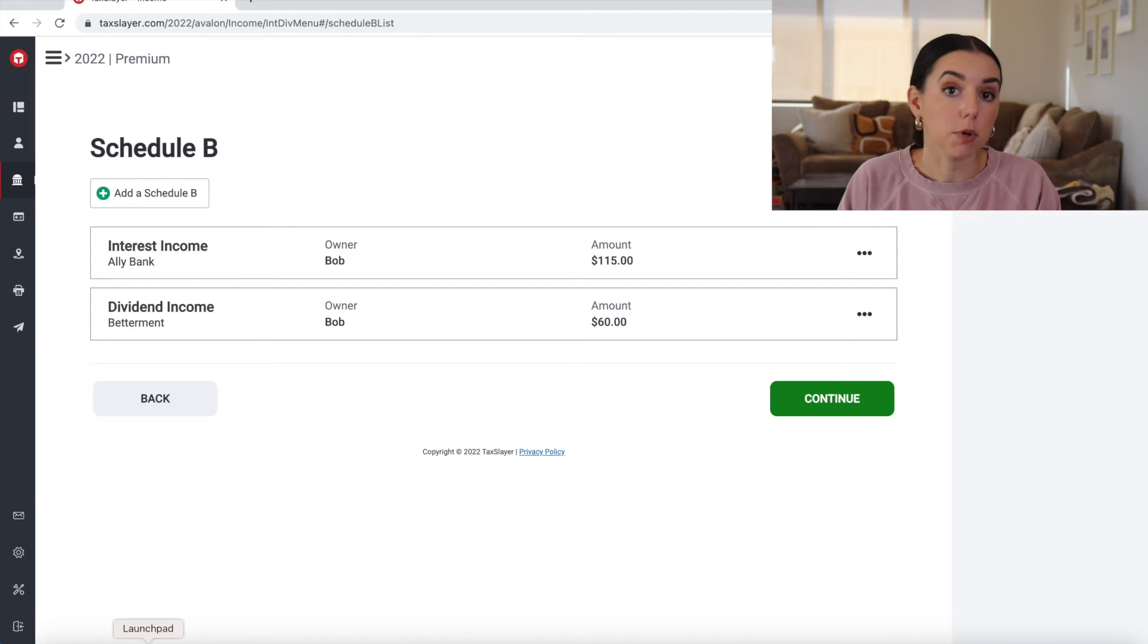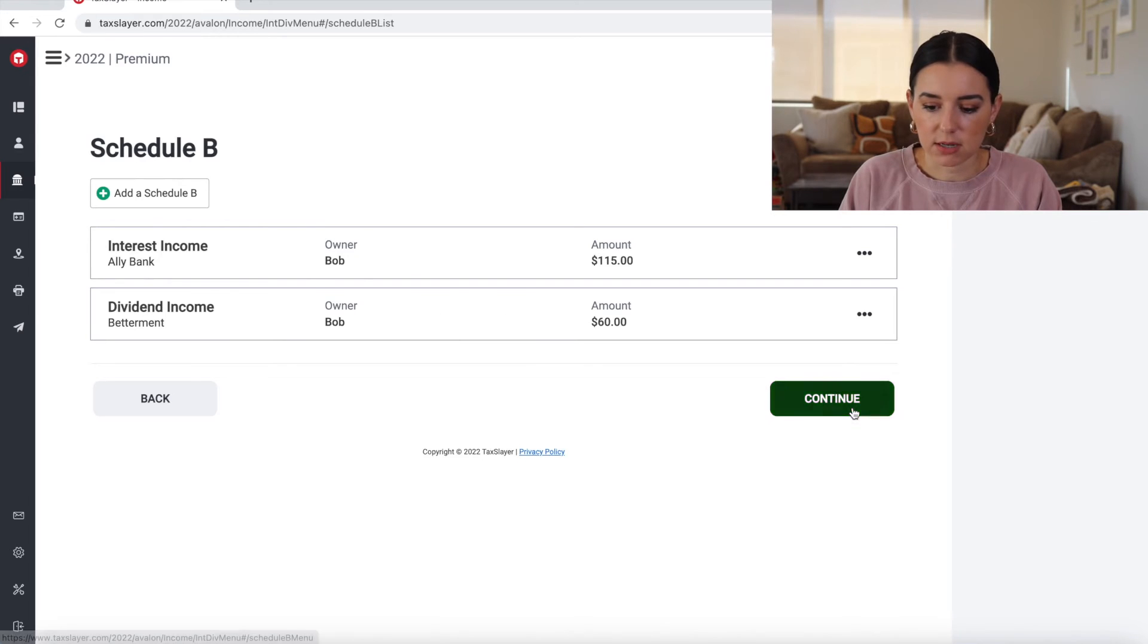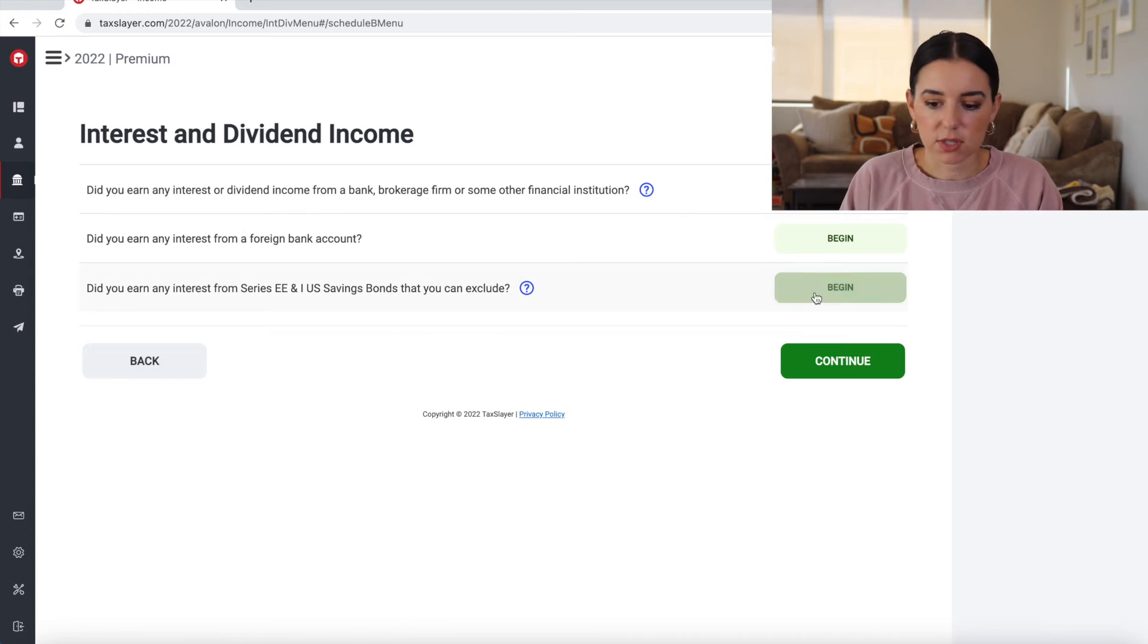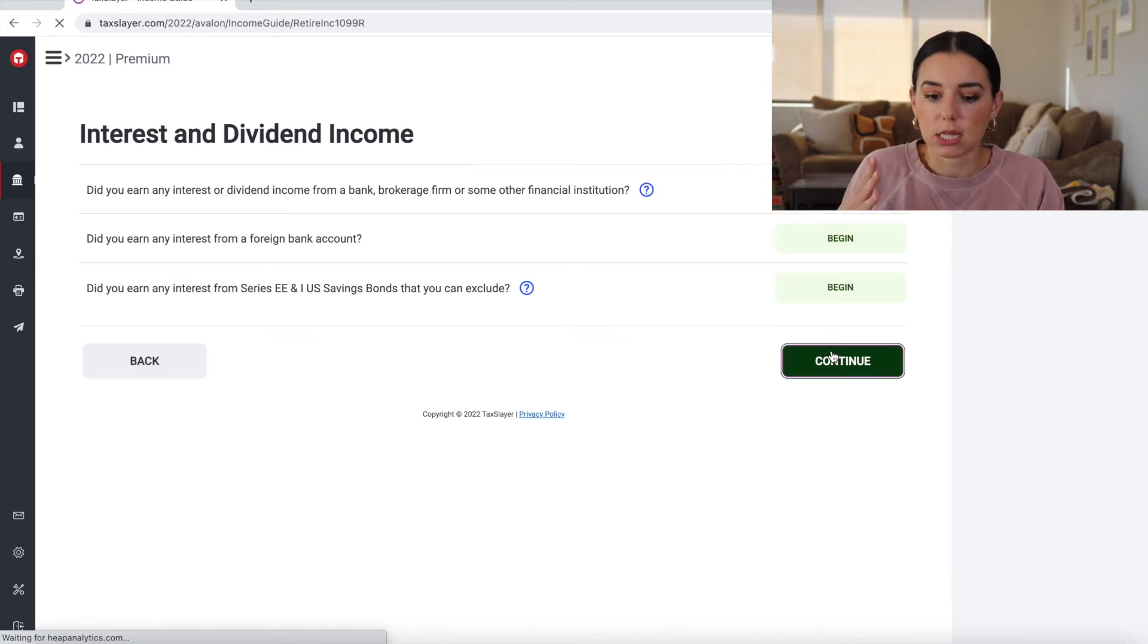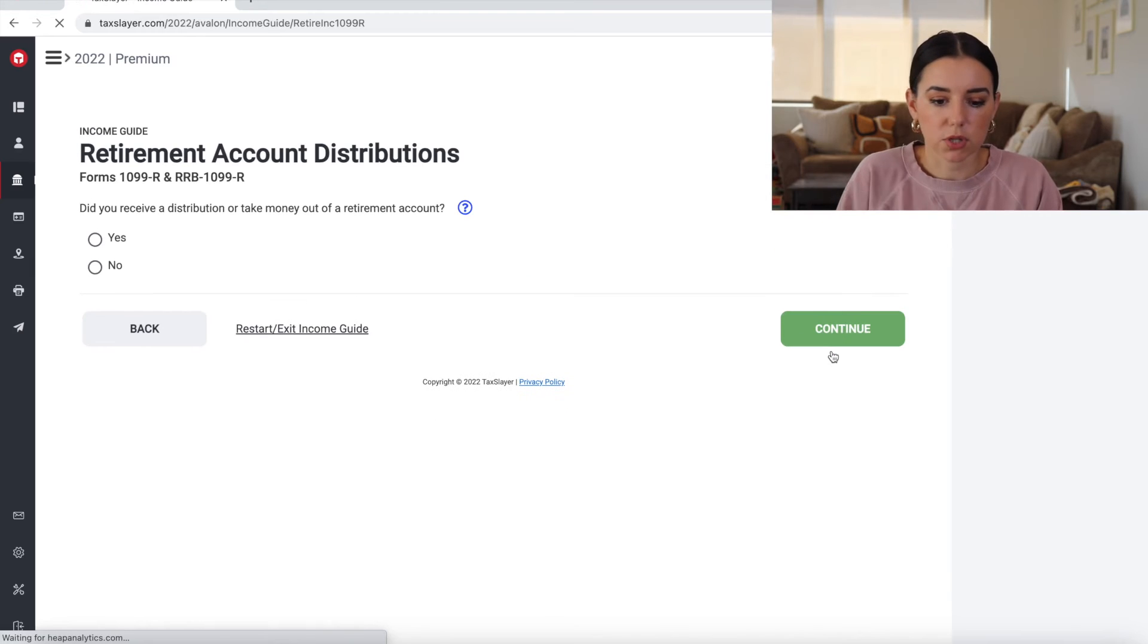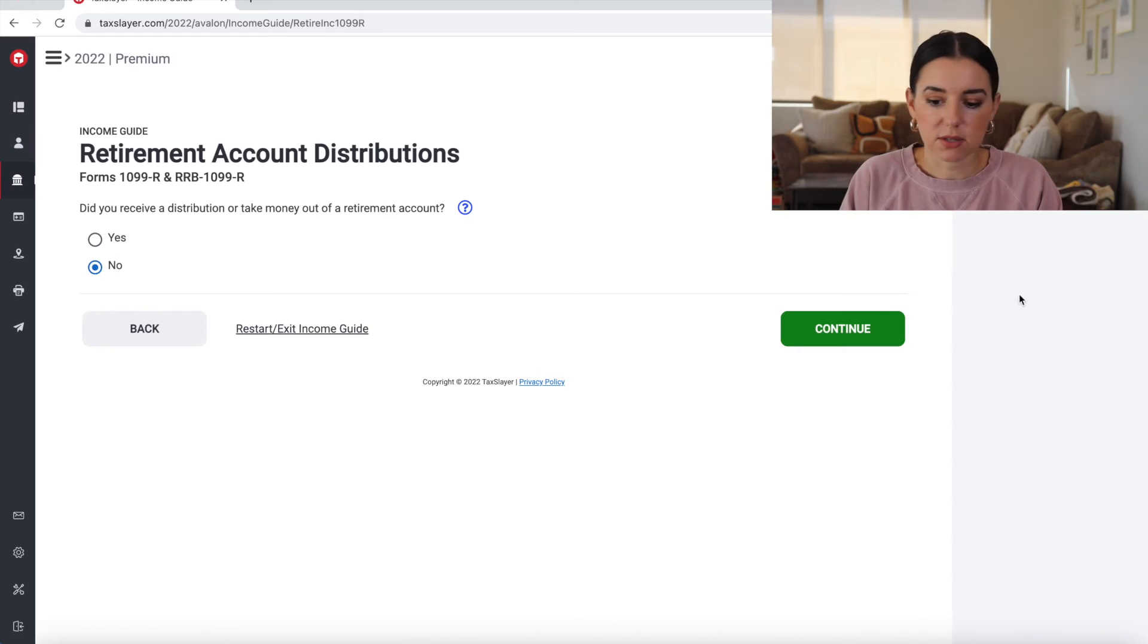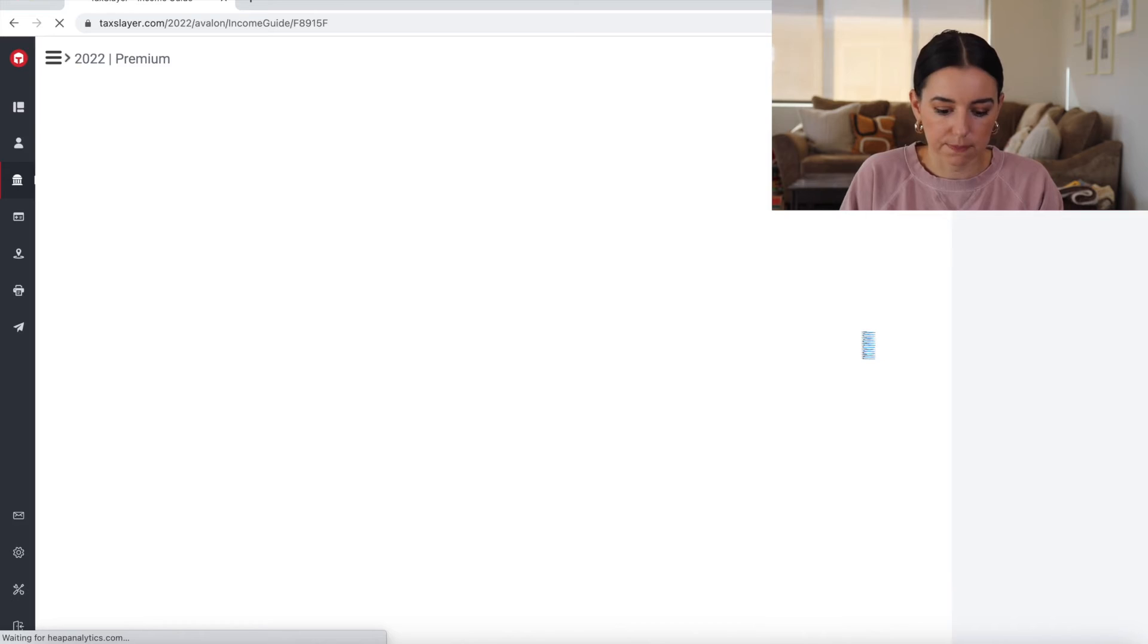So you can always add in multiple interest income or dividend income forms. So I did the exact same thing with dividend and click continue. And then if you had any of these situations here, you could also click begin. So I do like that this is really clean, simple to go through and the guided actually is really nice because it's just simple yes or no questions.